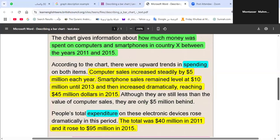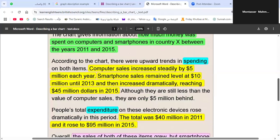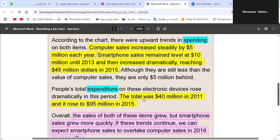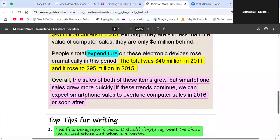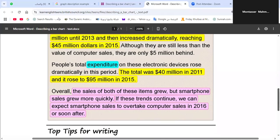The total expenditure on these electronic devices rose dramatically — from 40 million dollars in 2011 to 95 million dollars in 2015. For the conclusion, use transition words or phrases at the beginning, such as 'in sum,' 'in conclusion,' 'in brief,' or 'overall.' Here we will use 'overall' — don't forget to add a comma after it.